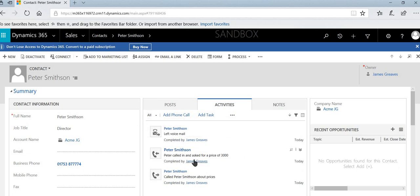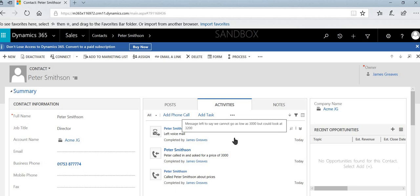And now you can see we've got a slightly different icon for the voicemail. And anybody who comes in and glances at this record can quickly get an idea of the history and the communications that have gone on.